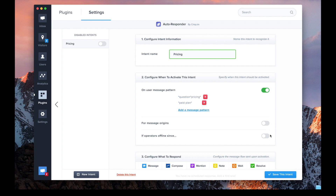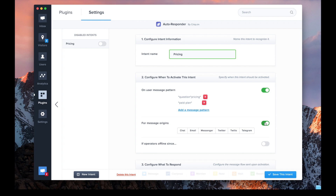You can enable your bot only when you're offline, which can be useful when you don't have agents available. You can also target your bot on a specific channel. For instance, at CRISP we have some automated replies used only on the email channel.